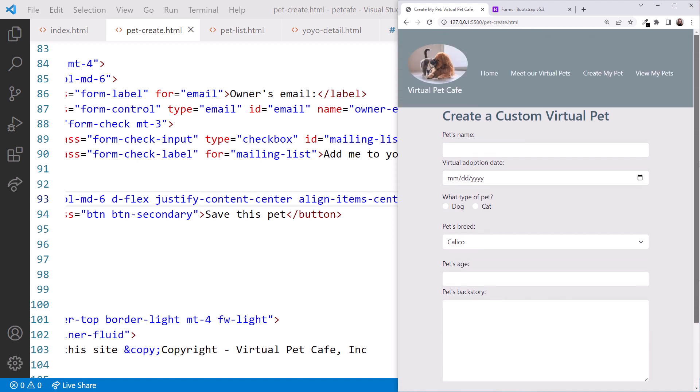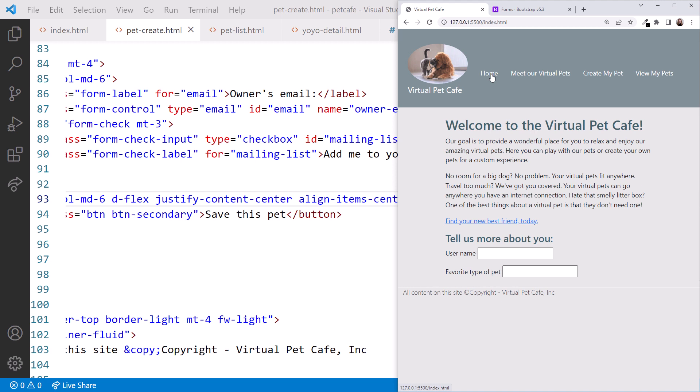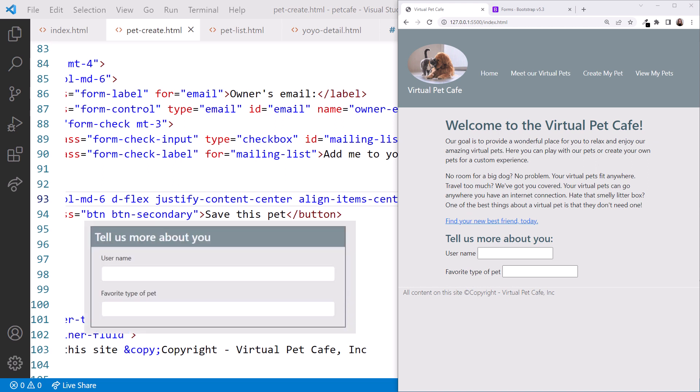We've now styled each of the pages for our virtual Pet Cafe website. Yay! If you want some additional practice, add any additional custom elements as you wish. If you'd like some additional homework, go back to the homepage and style the Tell Us More About You section. Use form classes for the input elements, add a border like we did for the Fun Facts section, and lay it out using the Bootstrap Grid system. The result should look like this.